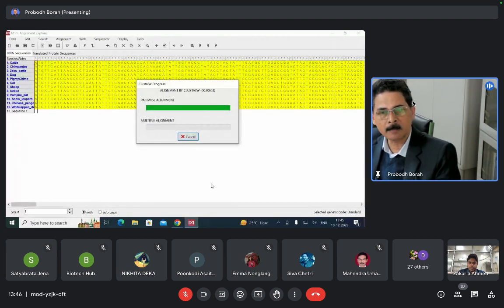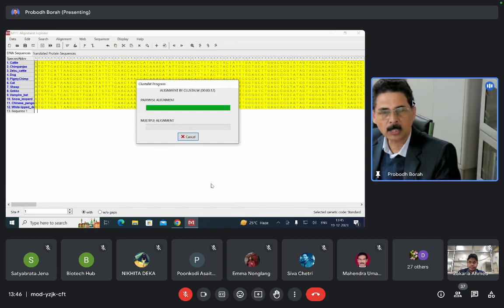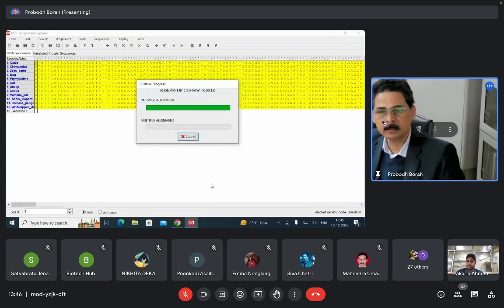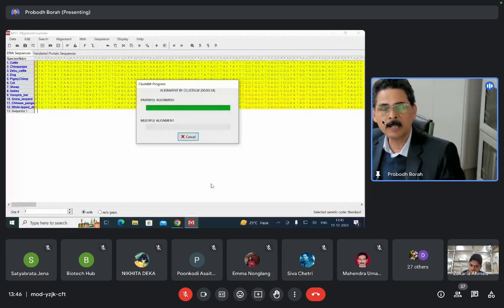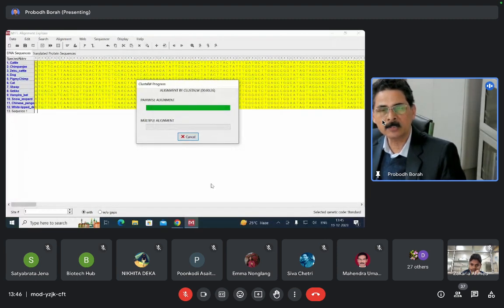The system is doing the pairwise alignment first — each sequence is aligned with each of the others. Then it will do the multiple sequence alignment where all sequences are aligned with each other. It may take a little bit of time, around 30 seconds to a minute, depending upon the length of the sequences or the complexity of the data. Wait for a few seconds and you will get the result.